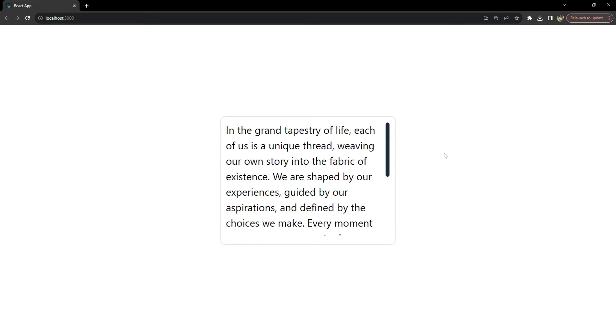In this video, I will walk you through the process of transforming the often overlooked scrollbar into a sleek responsive element that complements the overall design of your web pages. We will be looking at how to hide default scrollbars and customize them to fit your site's aesthetic and ensure they work seamlessly across different browsers and devices.